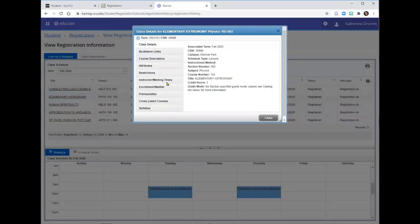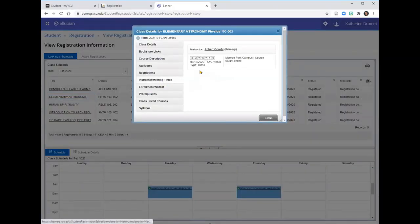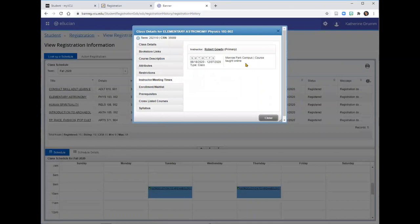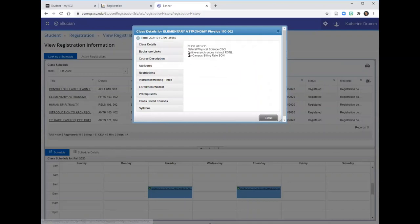Elementary Astronomy is scheduled to meet online. And if we click on the Attributes, we can see that this course is online asynchronous instruction.